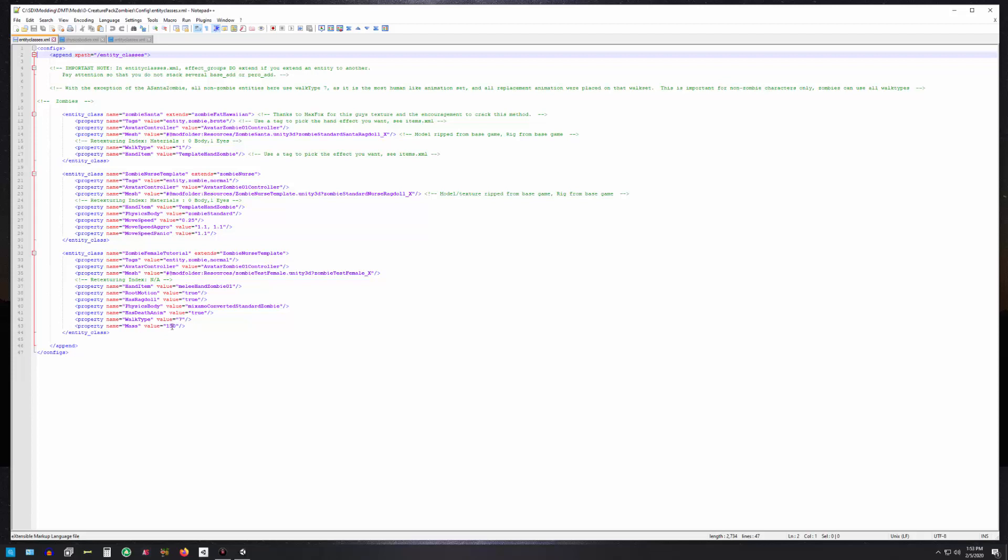The last thing is the mass. Remember when we built the ragdoll we put the number 150 in there at the bottom of the ragdoll wizard showing what that mass was. You want this to match that, and that basically tells it how much resistance to provide when it is being collided with.